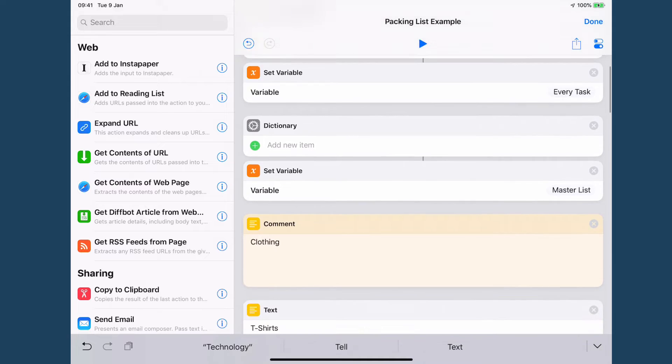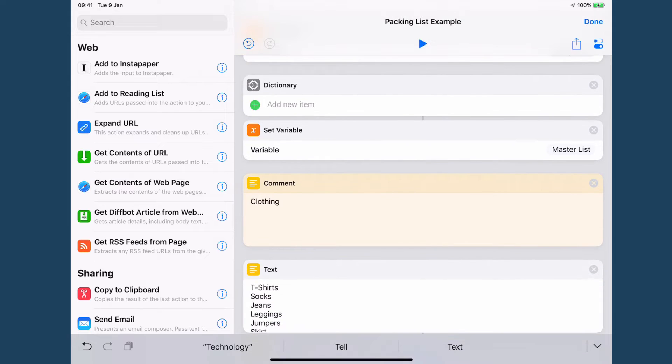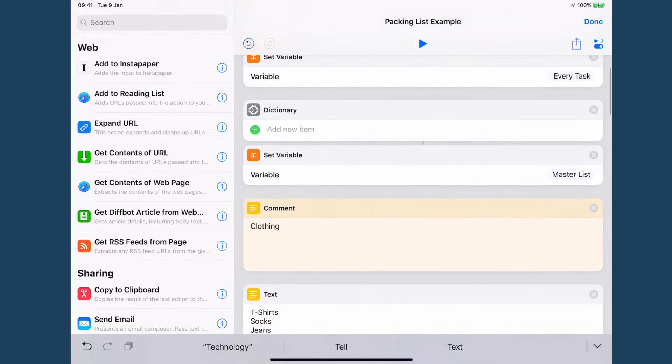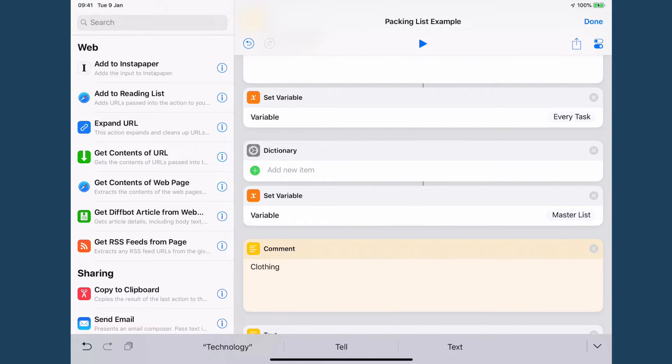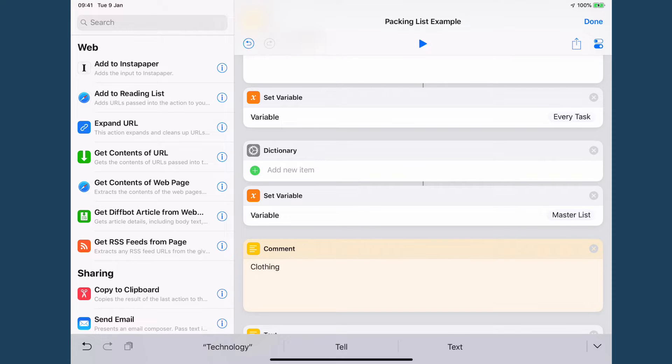And then we build a dictionary. Now I am using set variable for this and get variable because it makes more sense to do so in this particular context. You can of course use magic variables which are the invisible variables that are automatically created by Shortcuts.